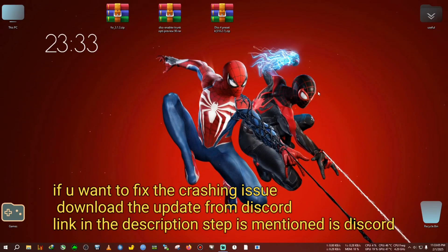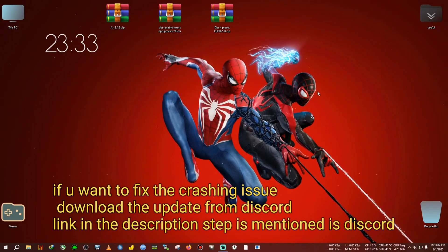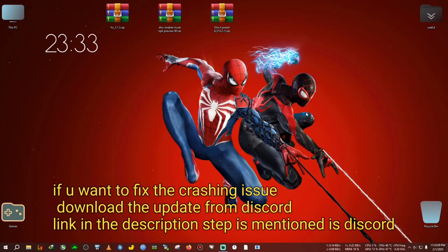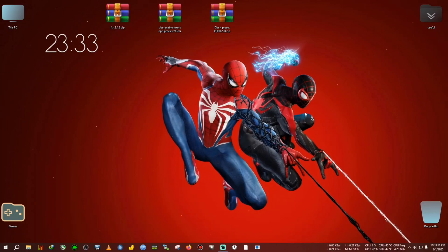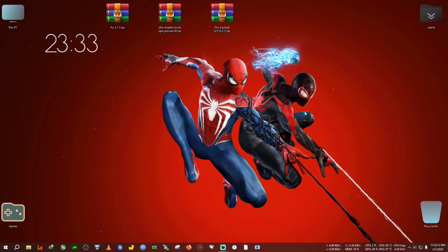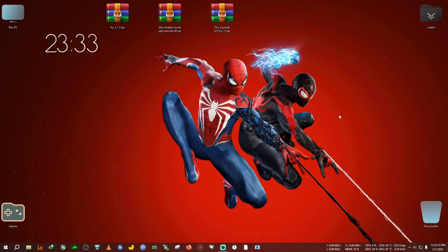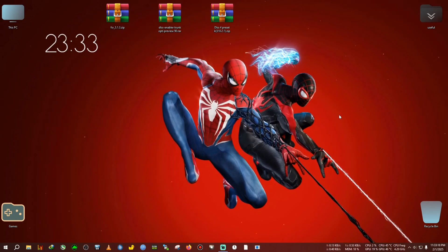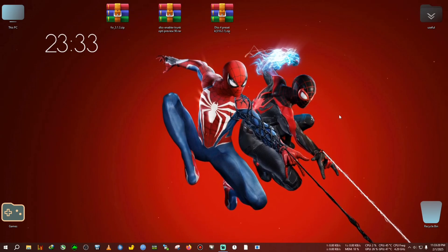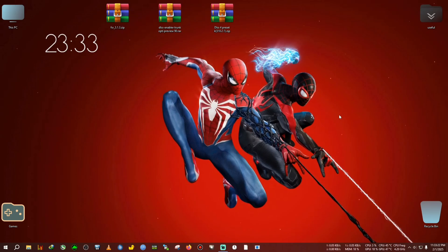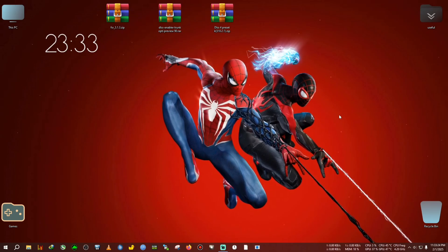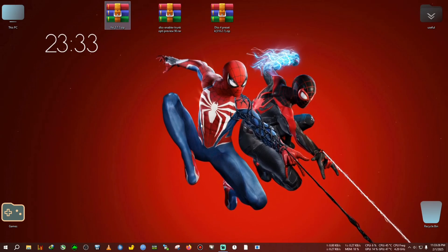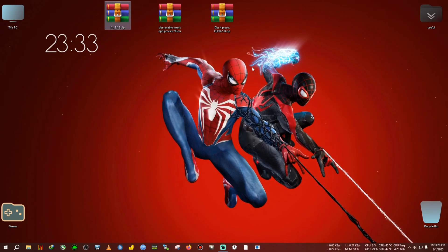Hey everyone, welcome back to the channel, welcome back to the Spider-Man 2 fix and update video. Spider-Man 2 PC just released two days ago and this game has several issues here and there. The FSR is outdated 3.1, right now the latest one is 3.1.3, so we will be installing that.